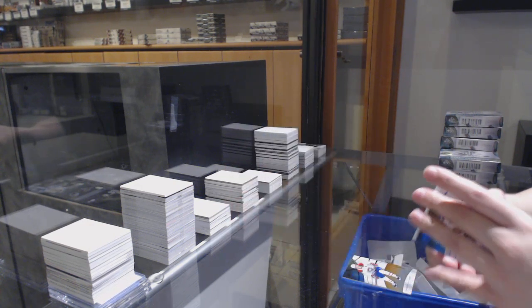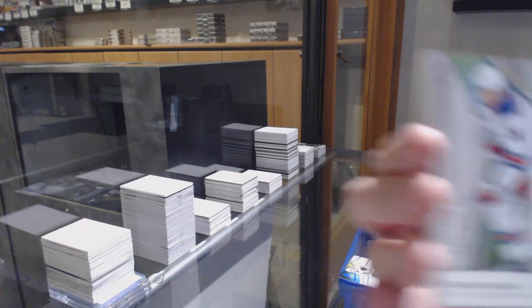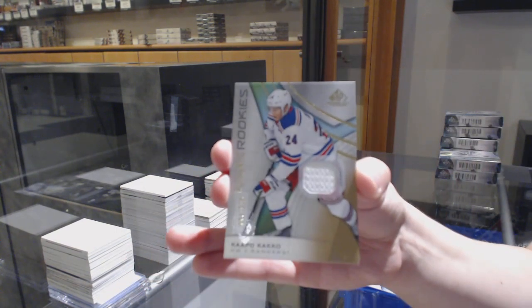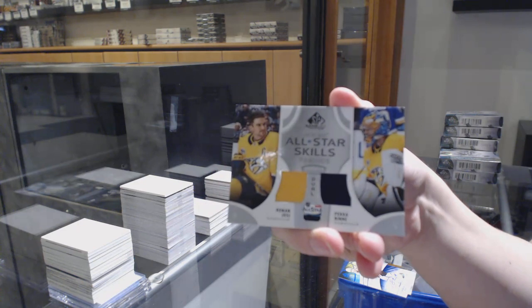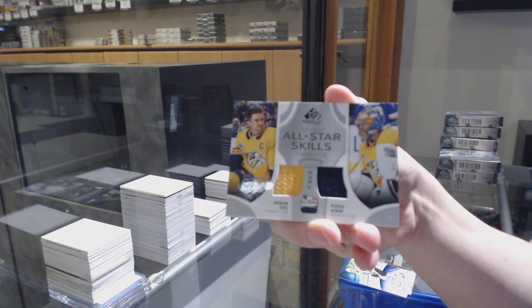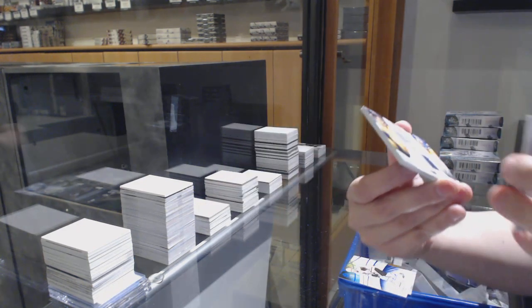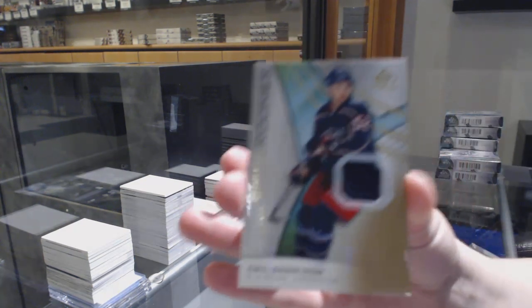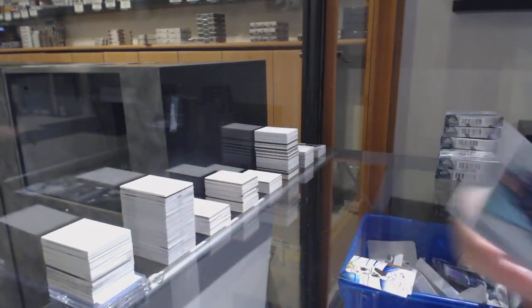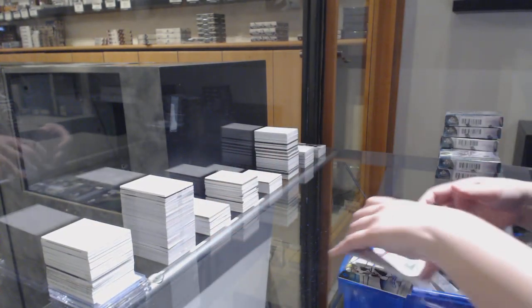Patrick Kane, number to 5.99 rookie jersey for the Rangers, Capo Caco. All-star skills dual jersey of Yossi and Rene for the Nashville Predators. And Emile Bemstrom, Columbus Blue Jackets rookie jersey number to 5.99.